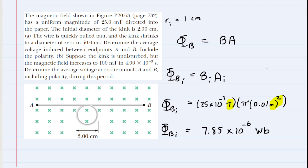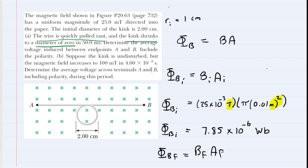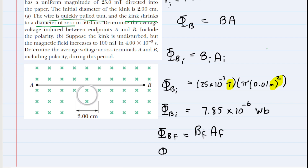The question notes that the wire is quickly pulled taut and the circular kink shrinks to a diameter of zero. If the diameter is zero, then the radius is also zero. Knowing that the radius goes to zero allows us to calculate the final magnetic flux. We take the final magnetic field times the final area — but if the final radius is zero, the final area is zero, and multiplying by zero gives zero. So the final magnetic flux equals 0 Webers.